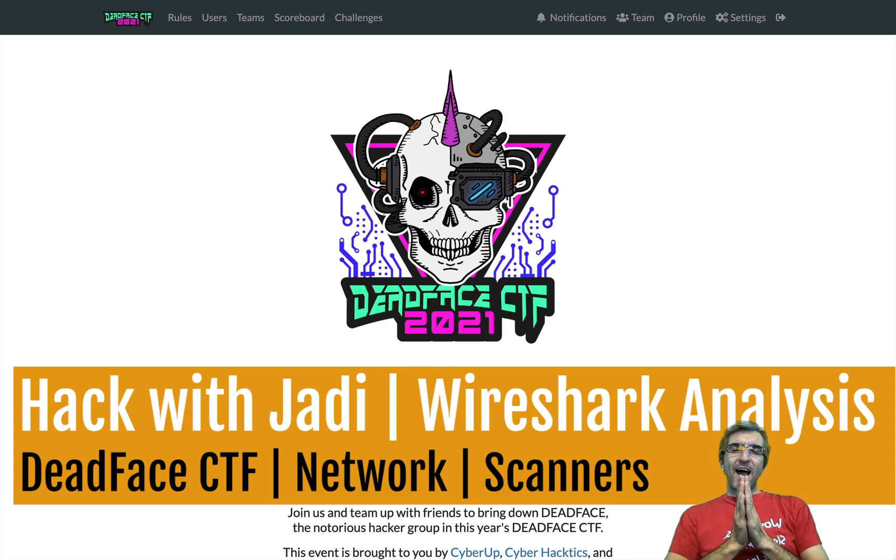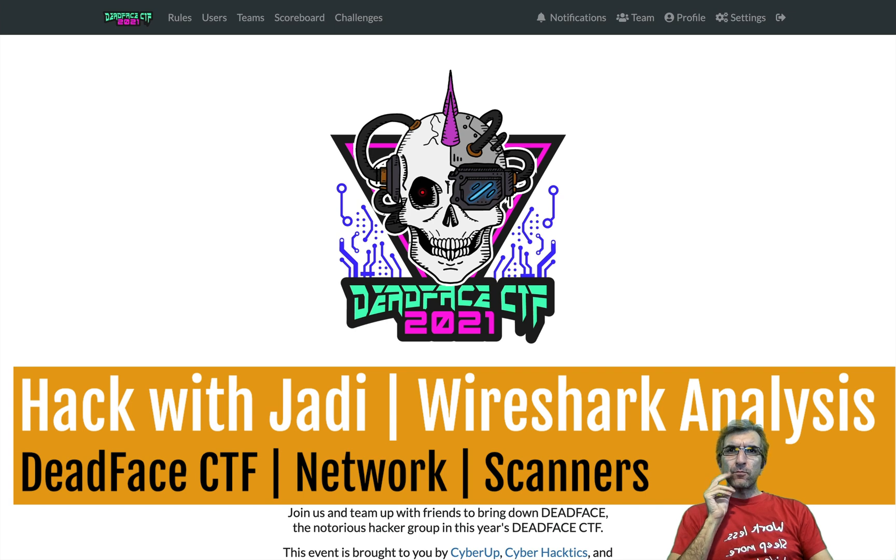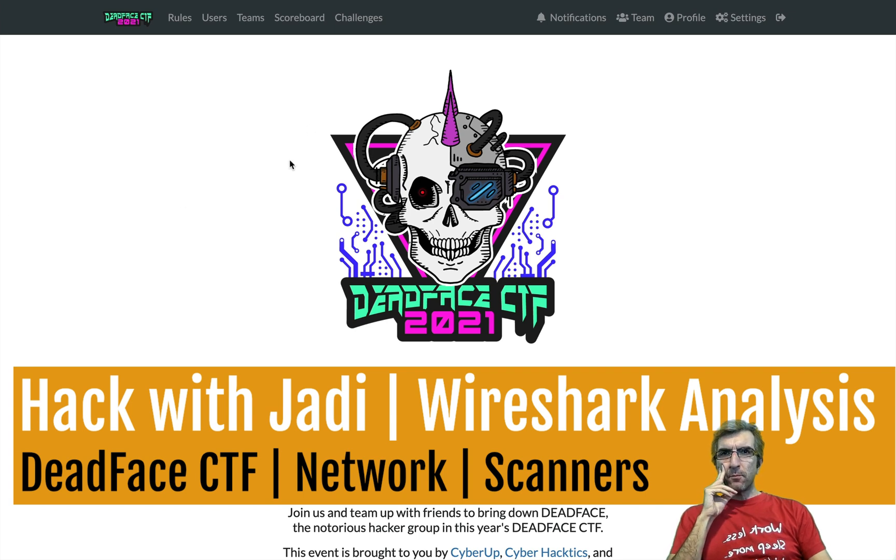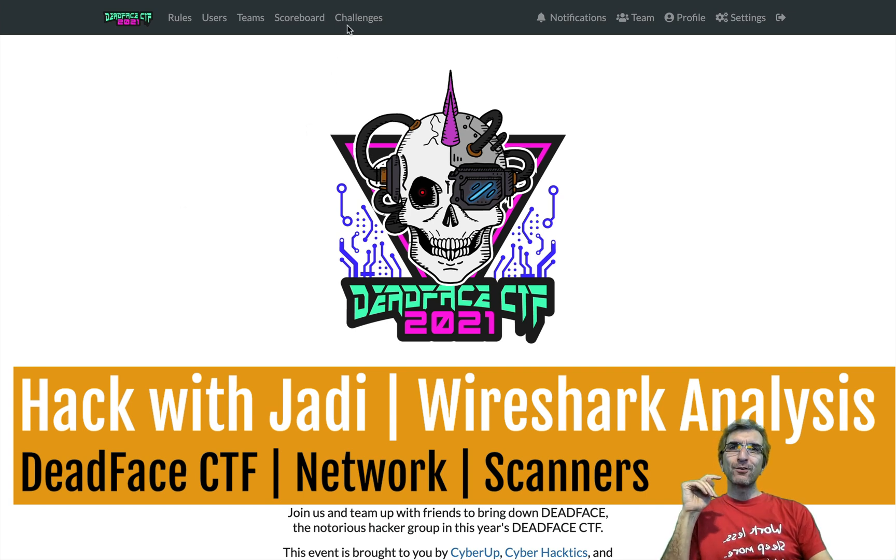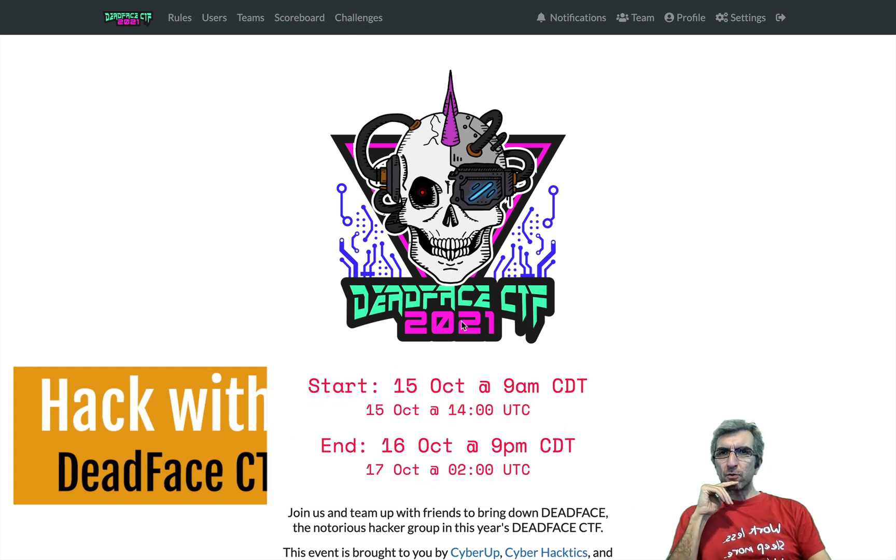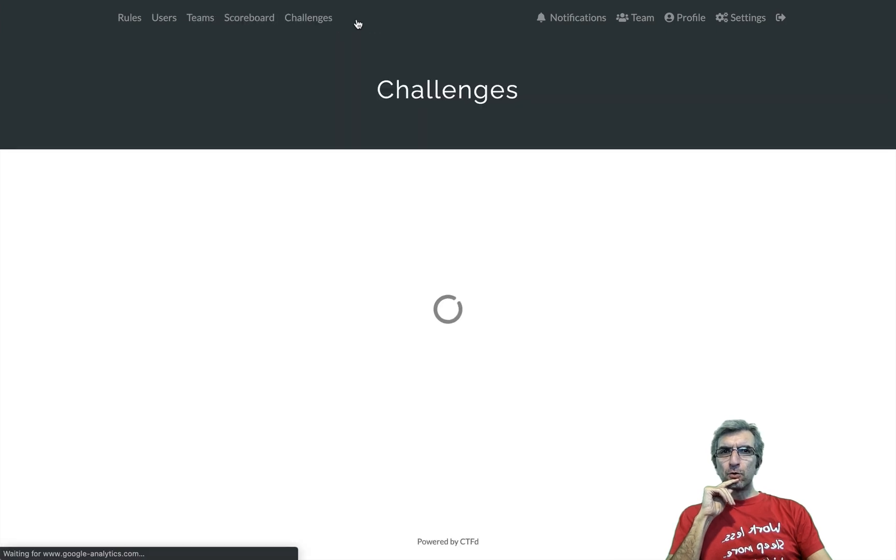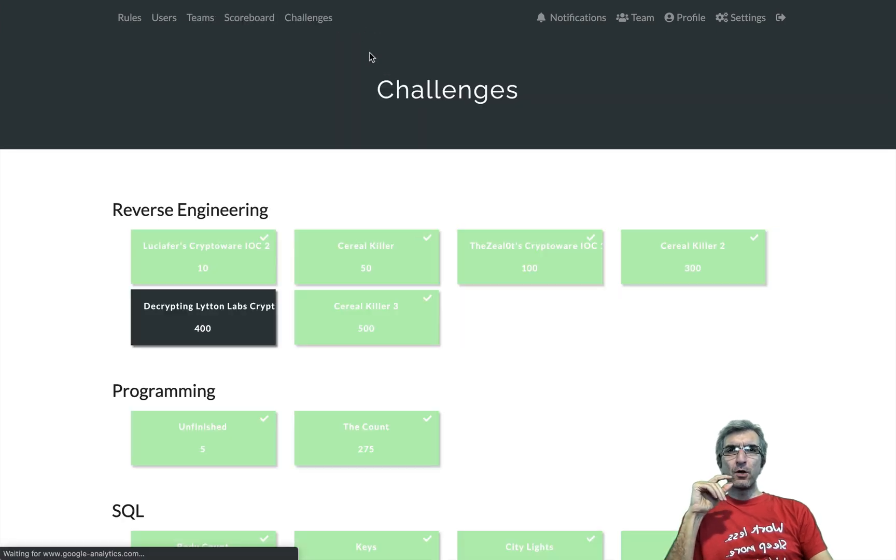Hi, this is Jadi and I'm going to show you another write-up video on the awesome DEADFACE CTF 2021. As I told you in the previous video, this is one of the finest challenges I played with my team.